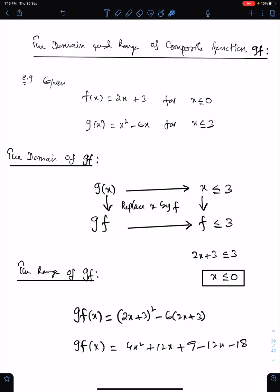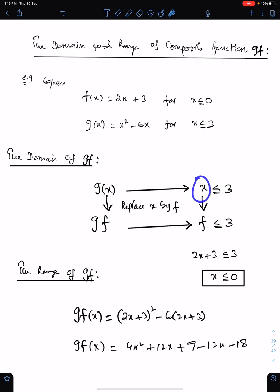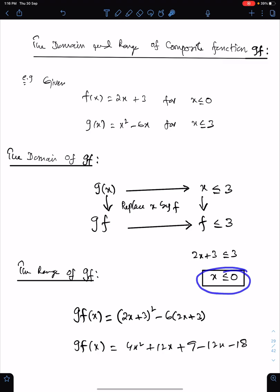For the domain of the composite function GF, first write function G with its domain. Then write function GF and replace this X, which is the domain of G, by F — as we replace this X by F to get GF. Now substitute the value of F here, which is 2X plus 3, and solve this inequality. This is the domain of GF.